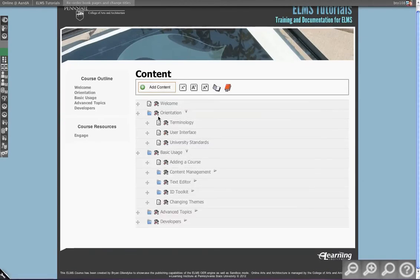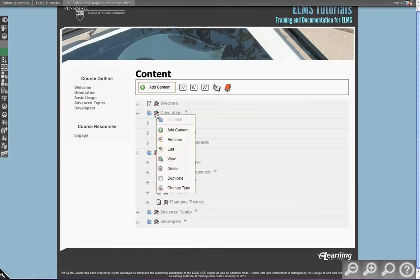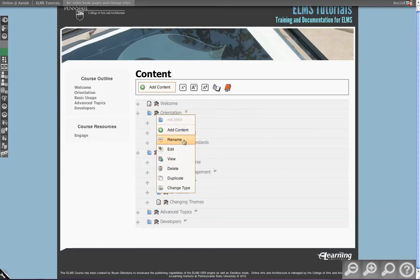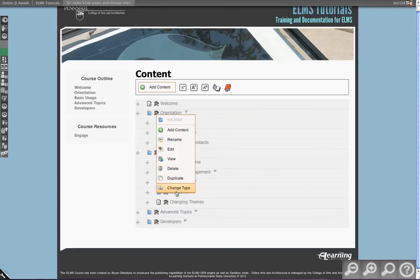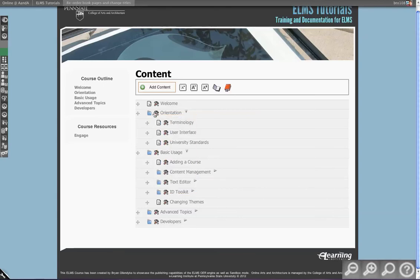To work with one of them individually, I click on this little content operations button here, and you'll see I have add content, which will add below whatever I've clicked on, rename this content, edit which takes me to the edit form, view which takes me to view this content, delete, duplicate, and change type, which will cover types in a different lesson.